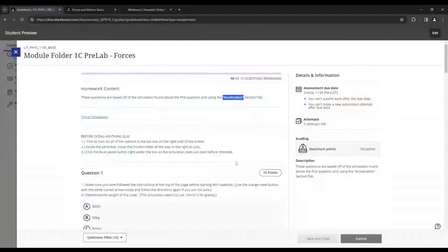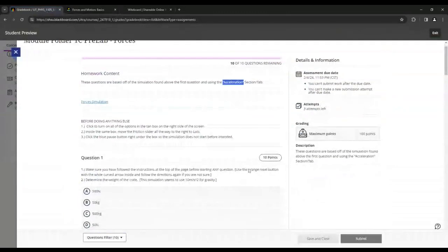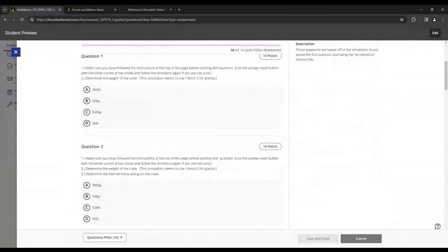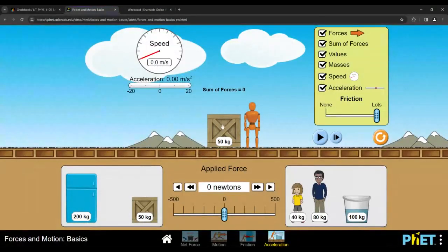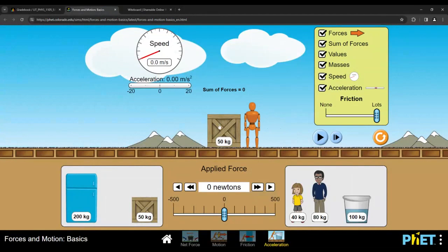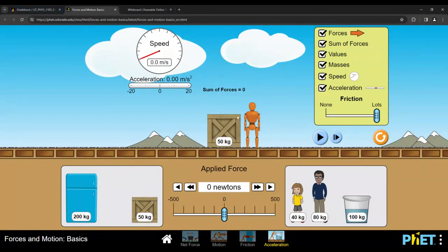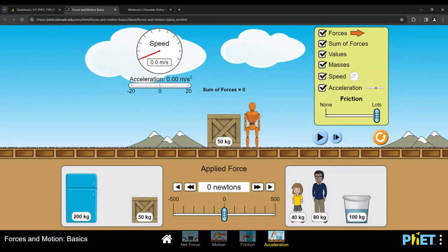So if we look through the questions, essentially what we're trying to do is we eventually want to calculate the coefficient of friction between this box or crate and the surface here, the ground. One thing you do need to know about this particular simulation, they do assume that we're on an ideal perfect planet where gravity is exactly 10. In lecture and in other assignments, we use 9.8 meters per second squared for gravity. But I believe they use 10.